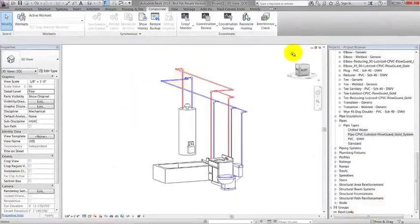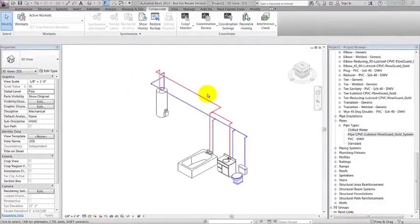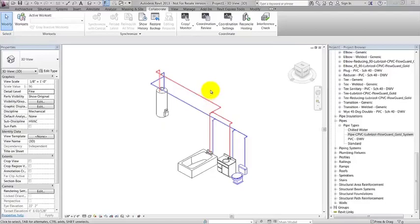A schedule in Revit is another way to see the items within the project or the properties of the elements in the project in a table-like format. If there are changes to a family's properties, the schedule is automatically updated or vice versa. I will now go through creating a pipe fitting schedule.